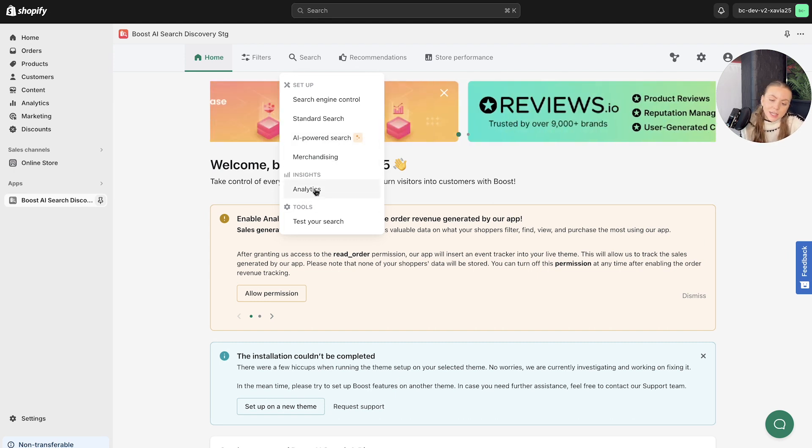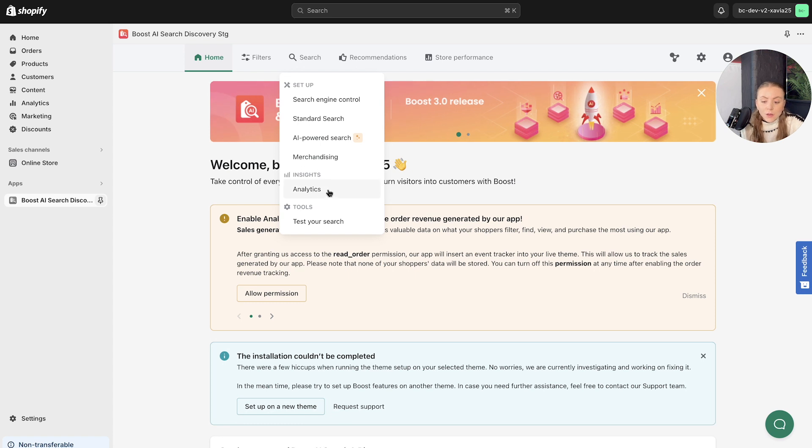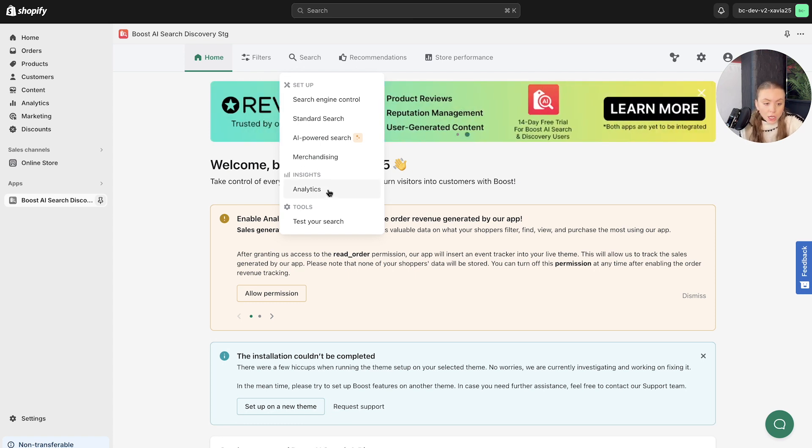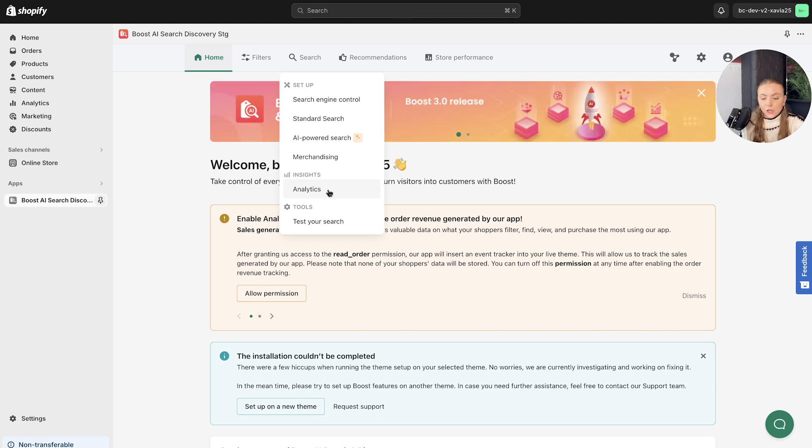And again, the insight section will drive you directly to the analytics so that you can see how your search is performing, seeing what customers are searching for the most.